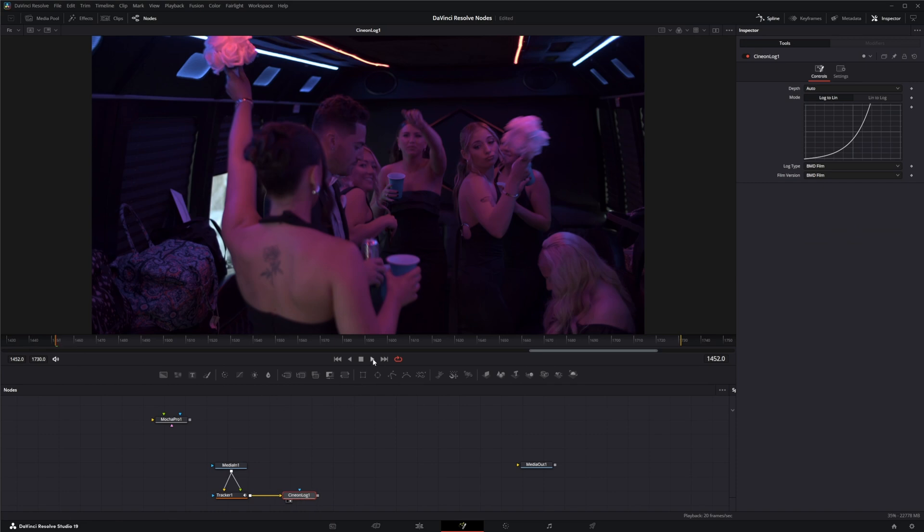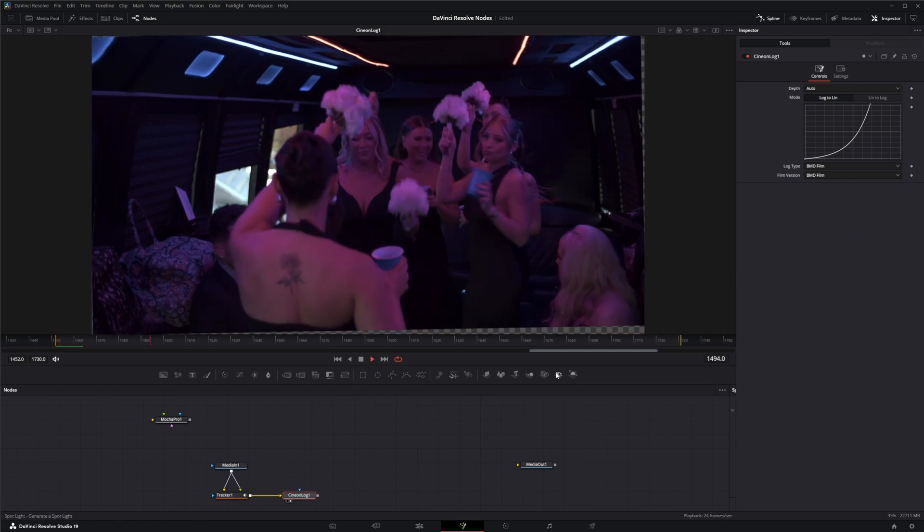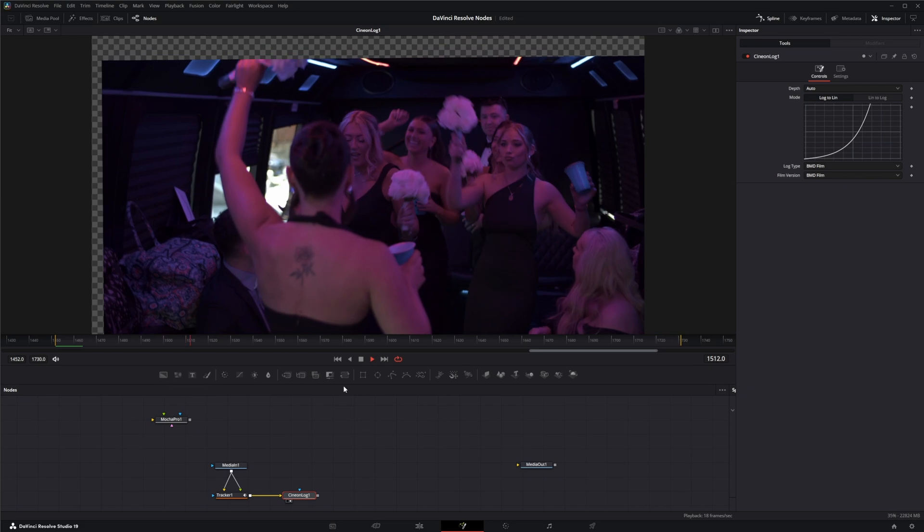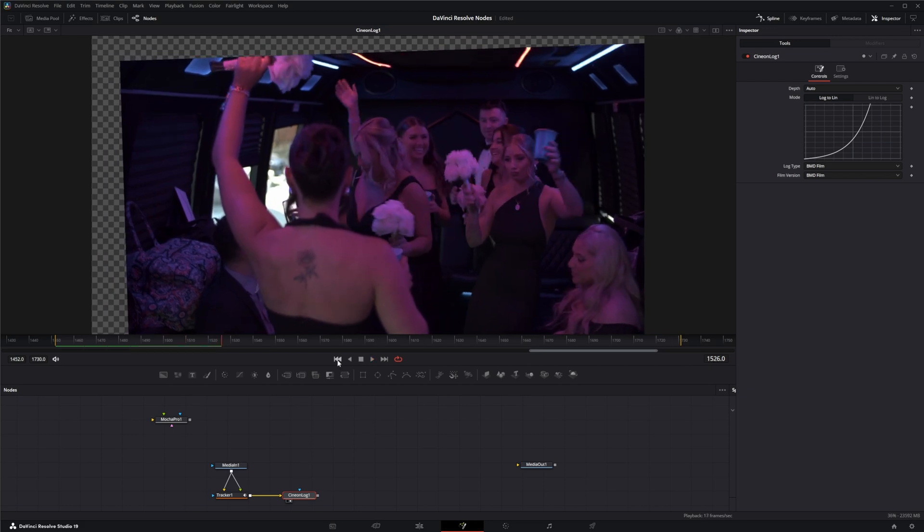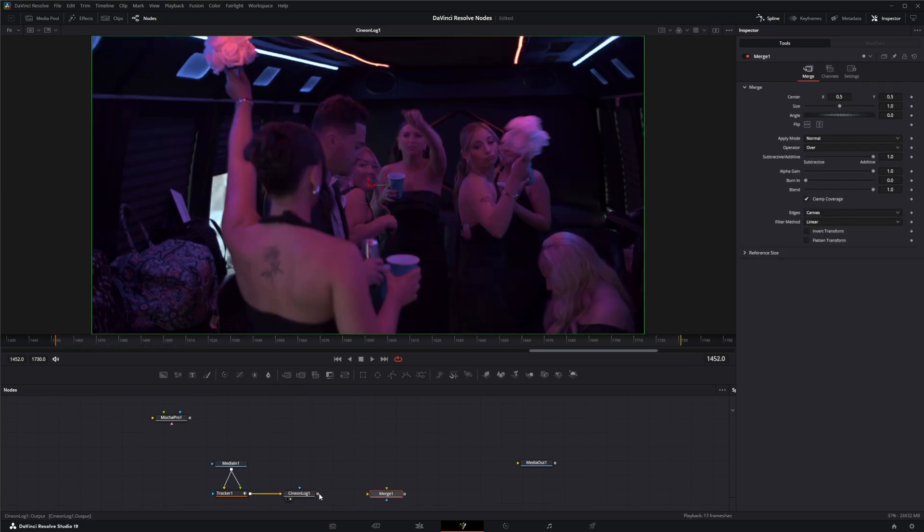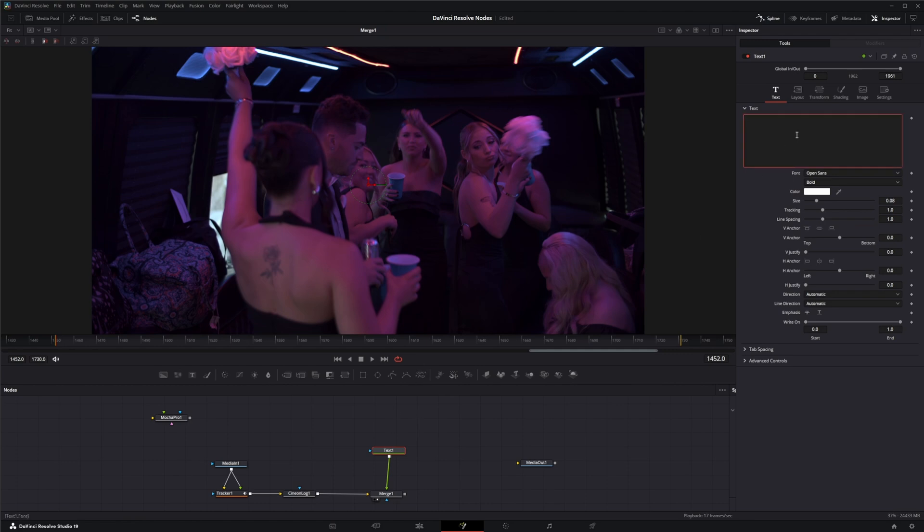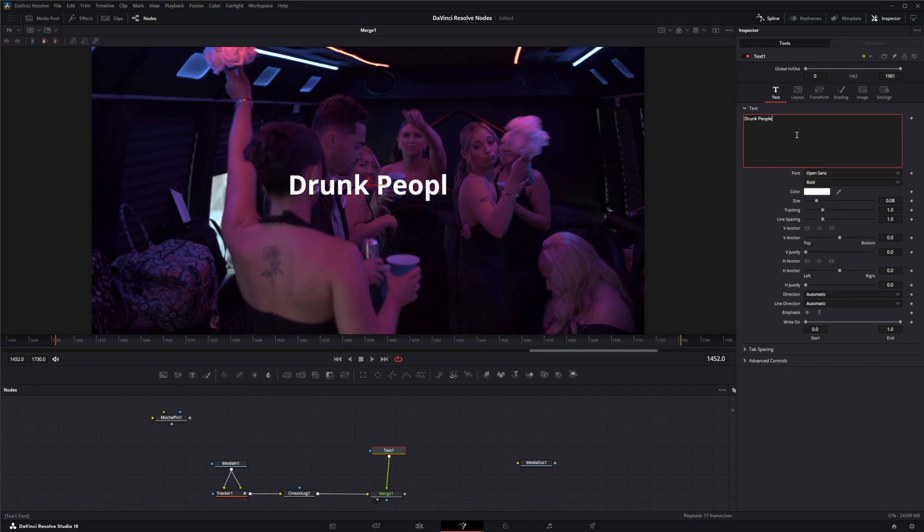So we can add whatever we need to add in between. So let's go ahead and add something. We'll add some text up here. And we're just going to say drunk people. There we go.